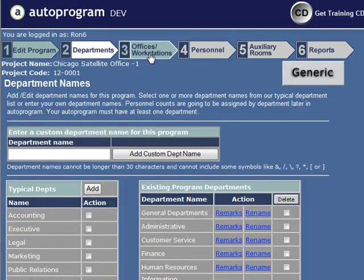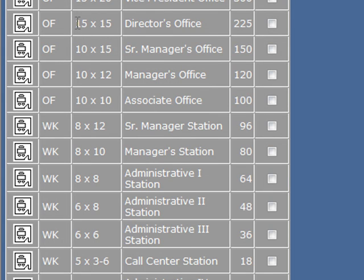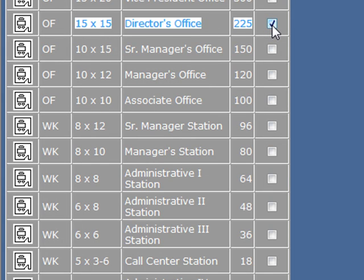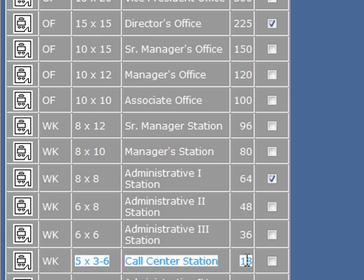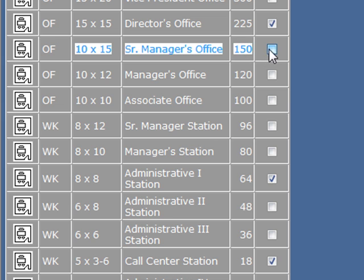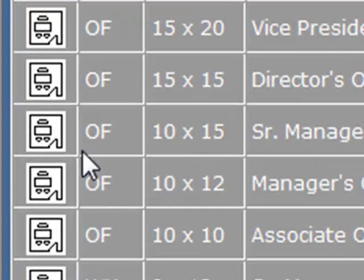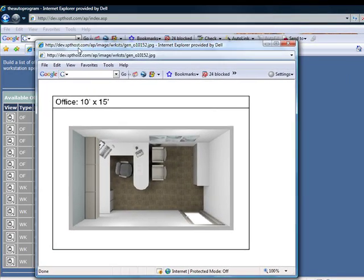The next step would be picking out your furniture workstation standards. What's the hierarchy? We've got 15 by 15s. Next, we'll pick some workstations. You could do custom workstations — see the upper right, that 'add custom office workstation' tab? But we're just going to click on some basic tabs. There's a call center. Maybe we'll do a 10 by 15 also.